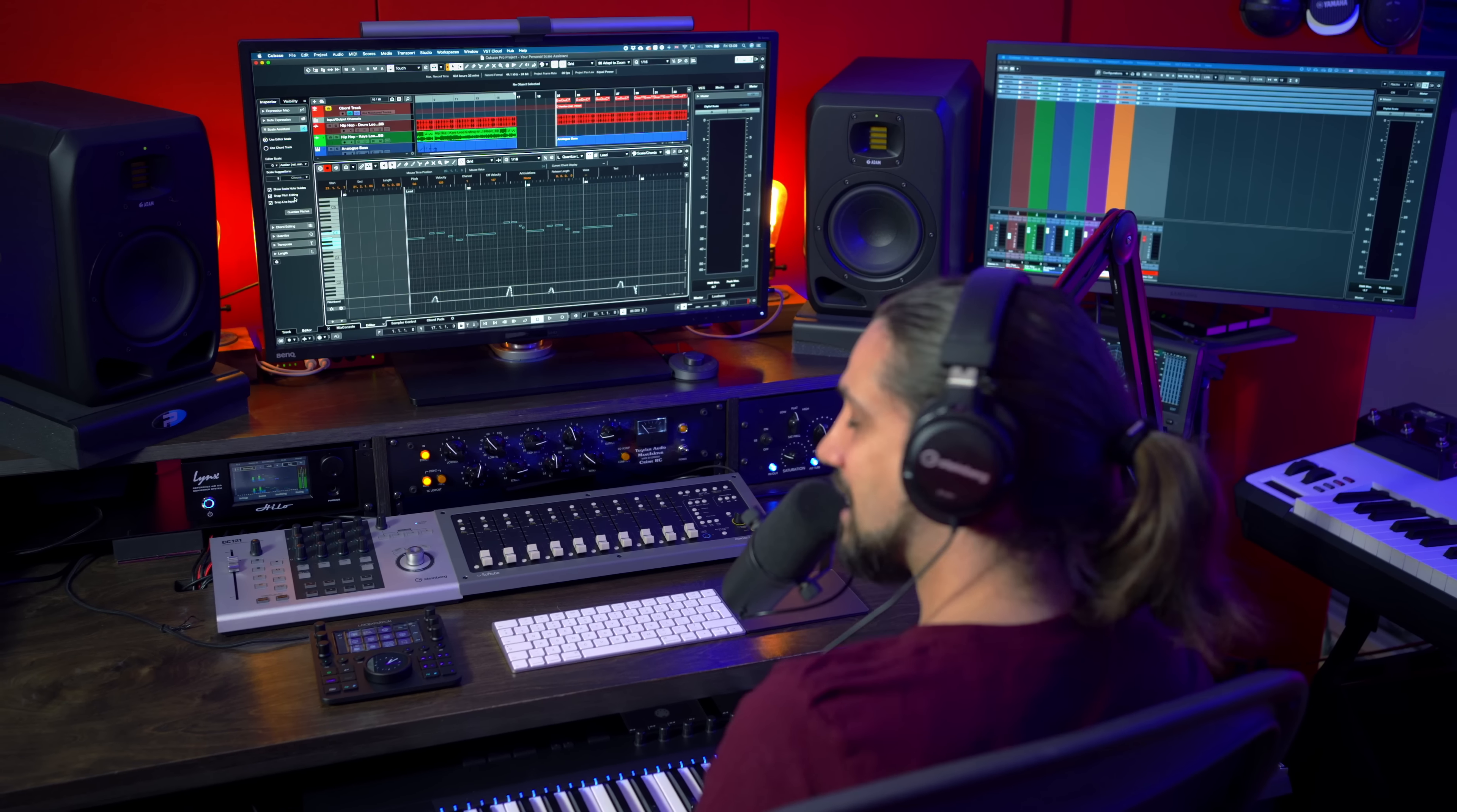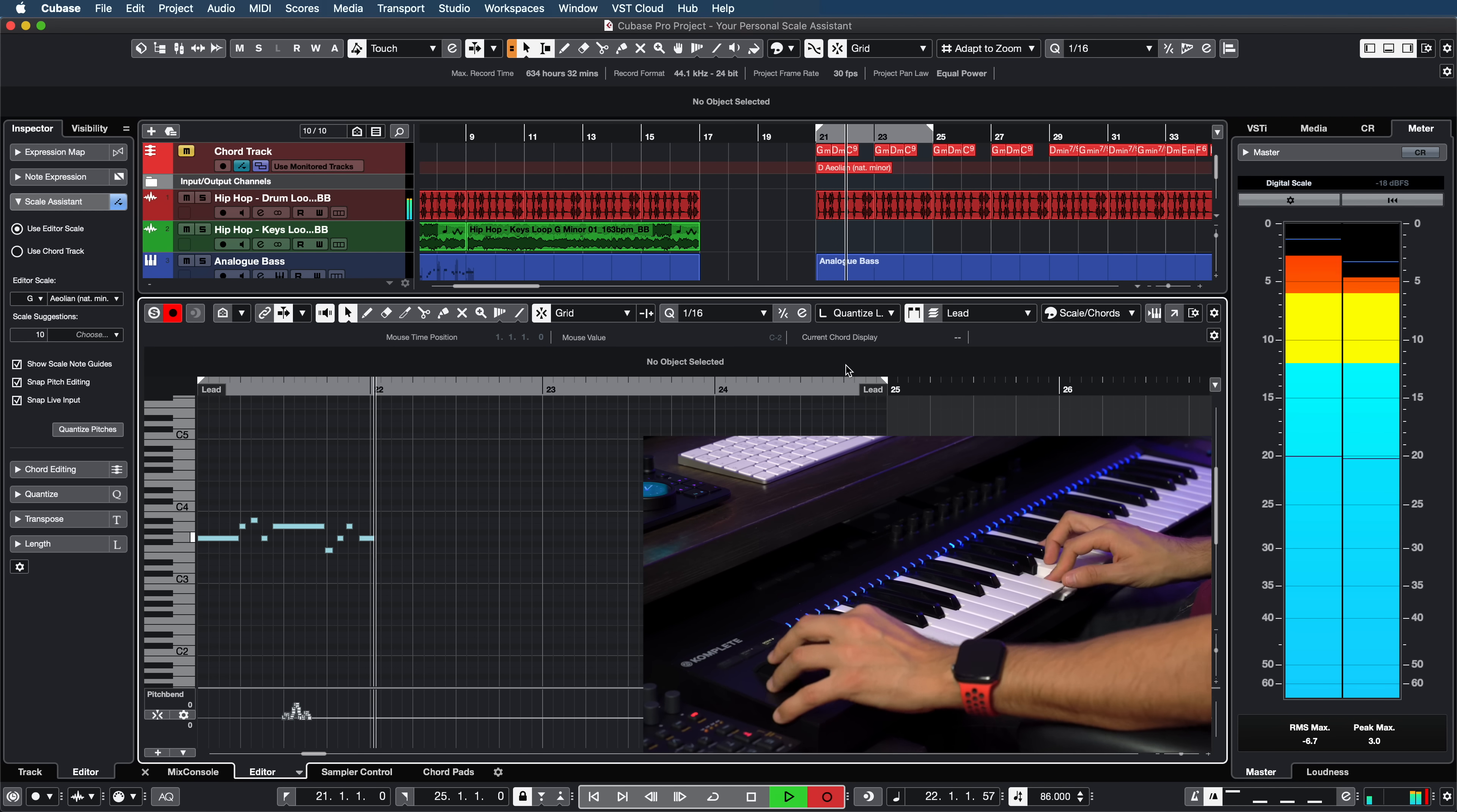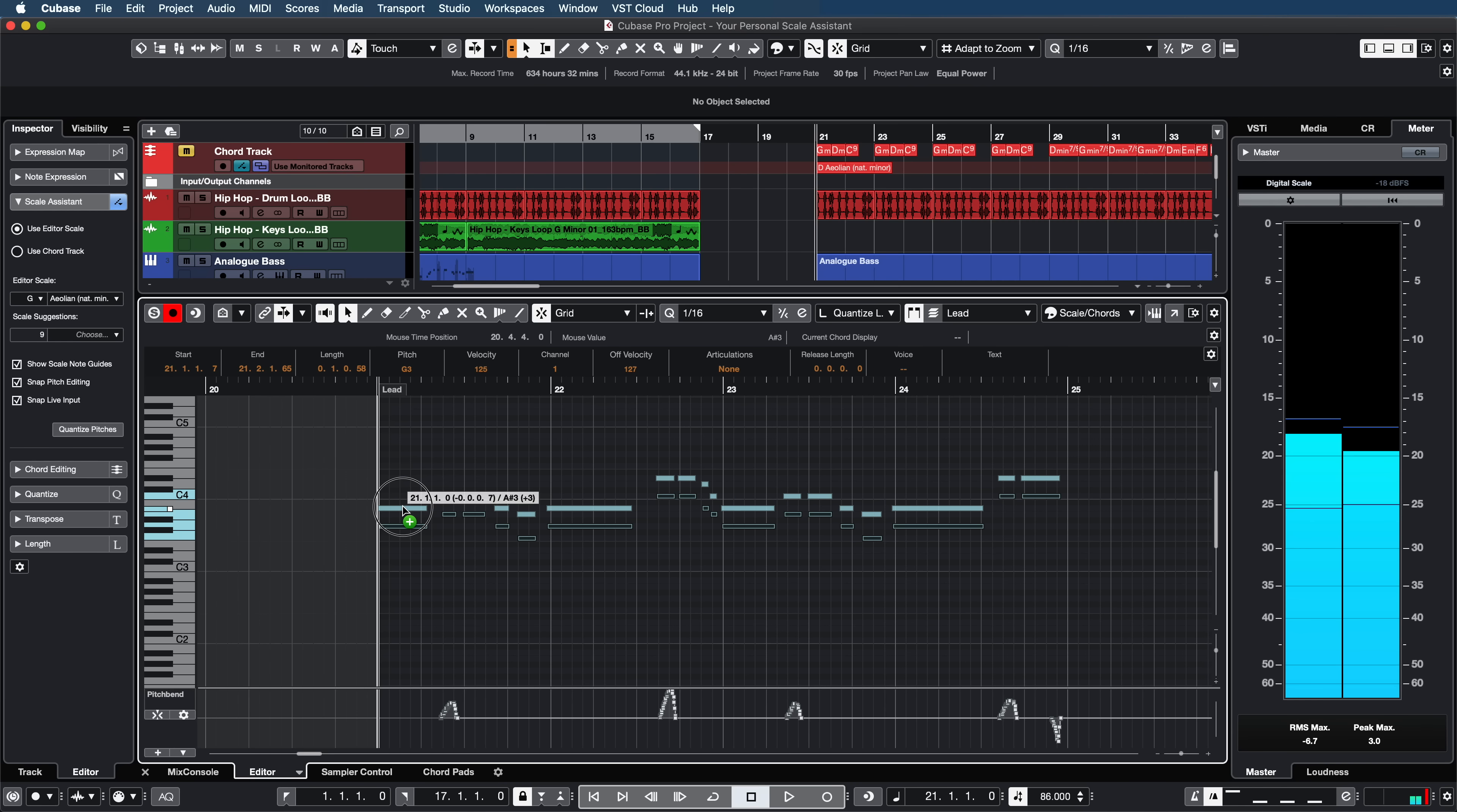And one last thing that I want to show you for the scale assistant is that now you can create thirds, sixths and pretty much any interval and it will always be in key. Let me show you so let's record a lead here. If you activate the snap pitch editing like I showed you before check how now I can create a second line for this synth and you will see that this is going to be in key instead of just three semitones higher per note. Let's listen to this.